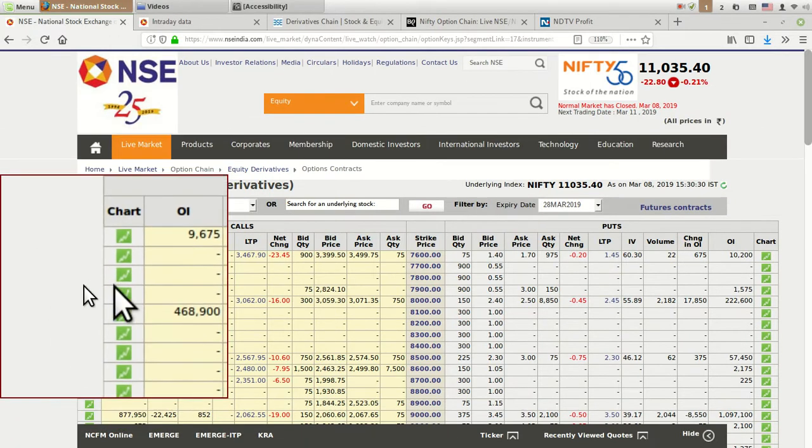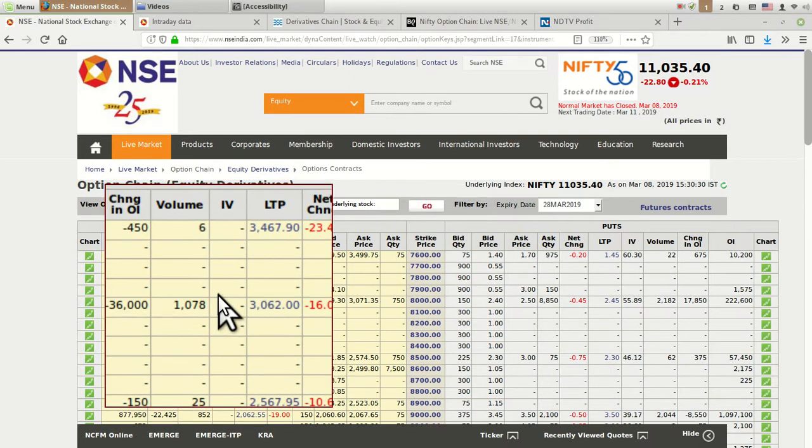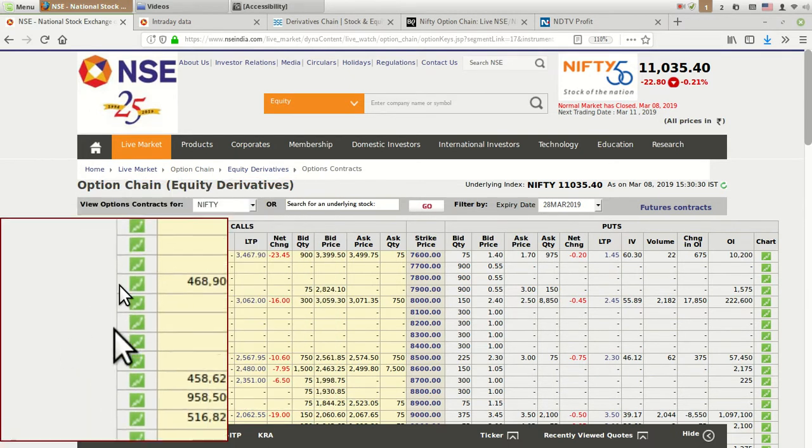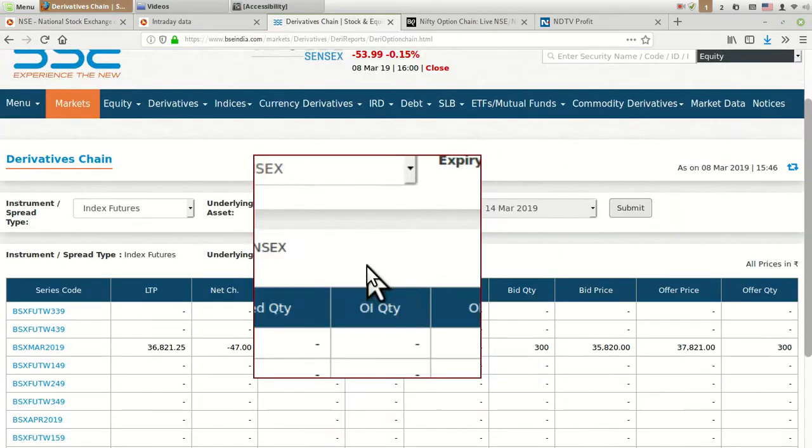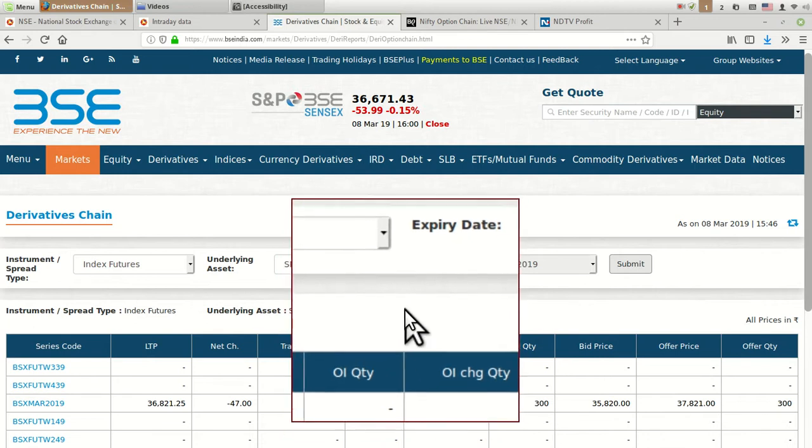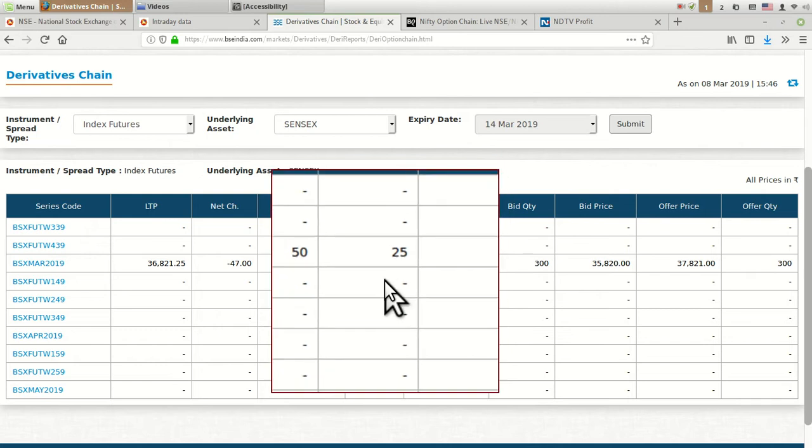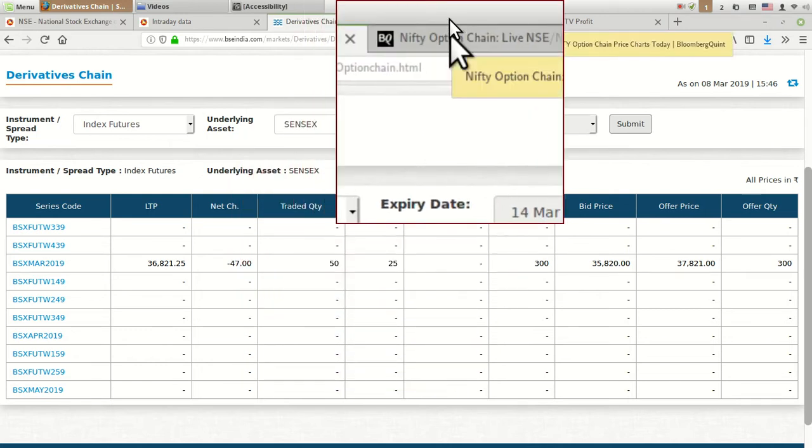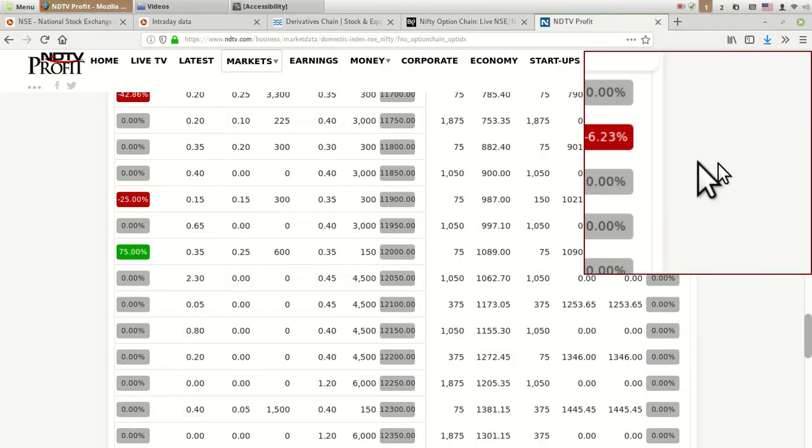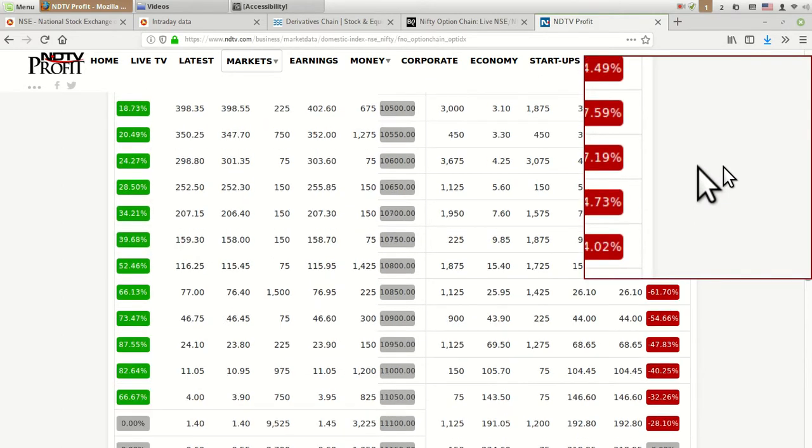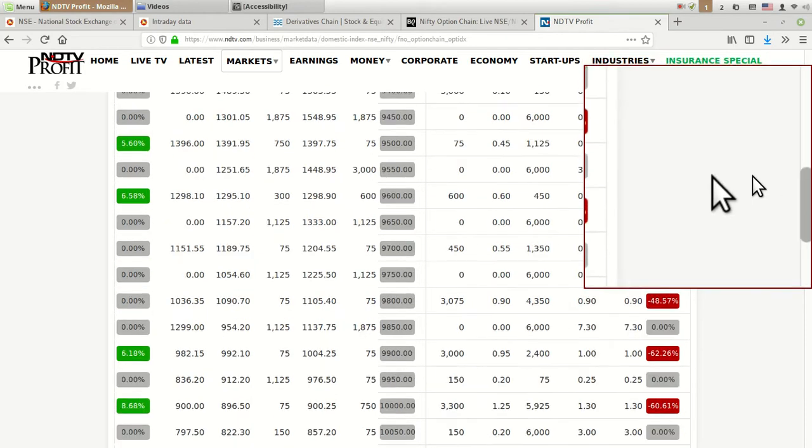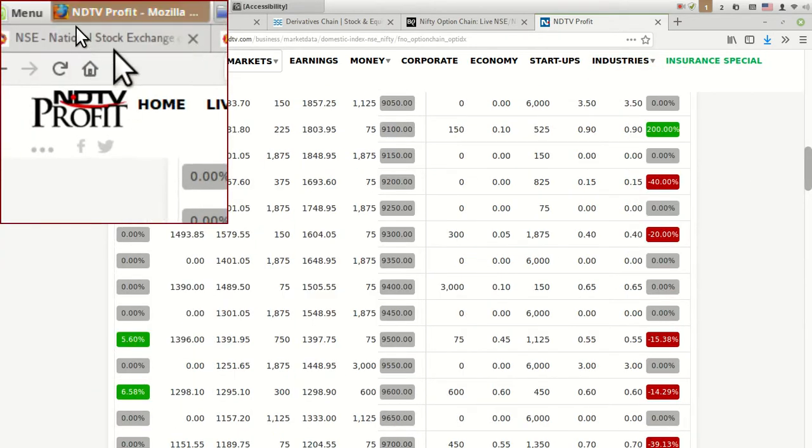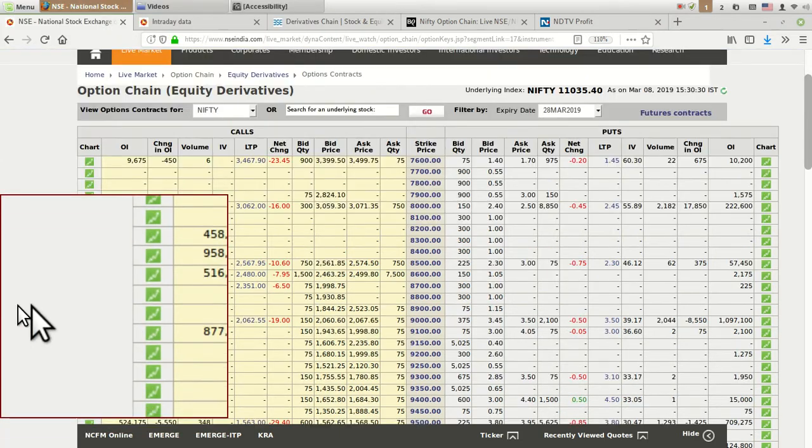People think that option chains are for Nifty or NSE only, but there is also an option chain for BSE. If you go to the BSE website, you can find the derivative chain there, but not much trading happens so people ignore it. You can also access option chain data on various websites if you search on Google or Yahoo. We will be concentrating basically on NSE or Nifty option chain.